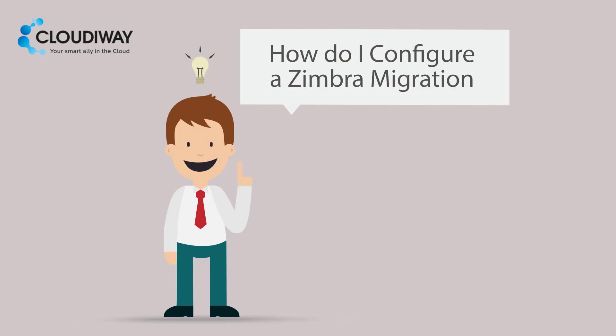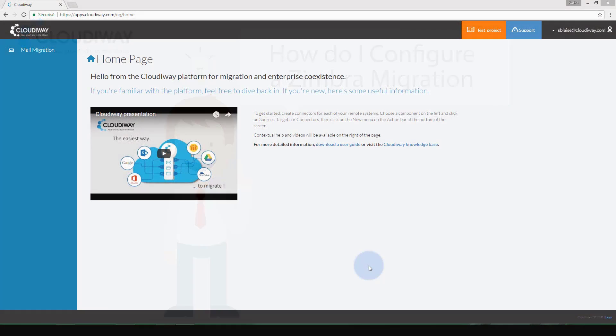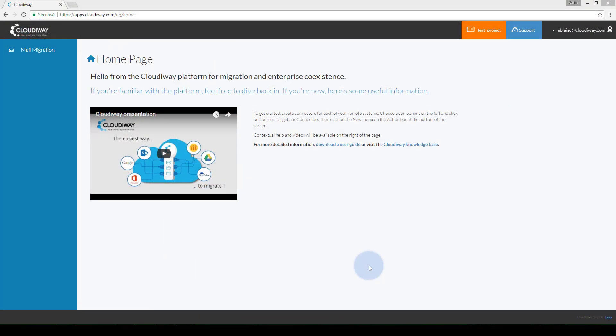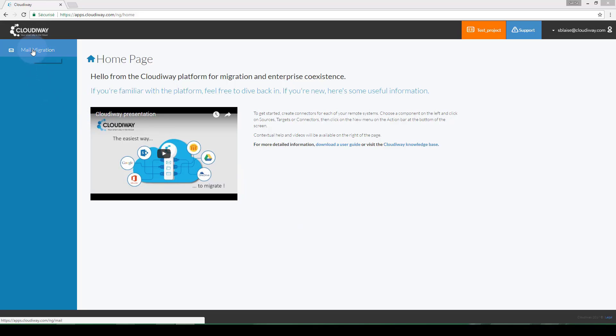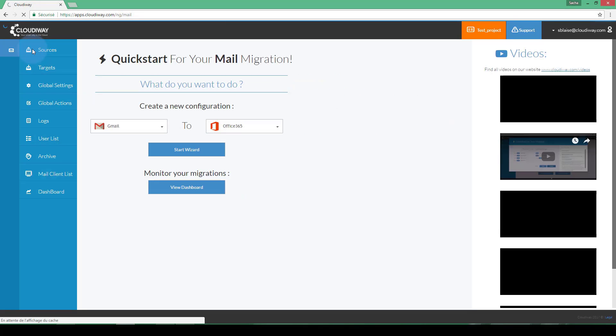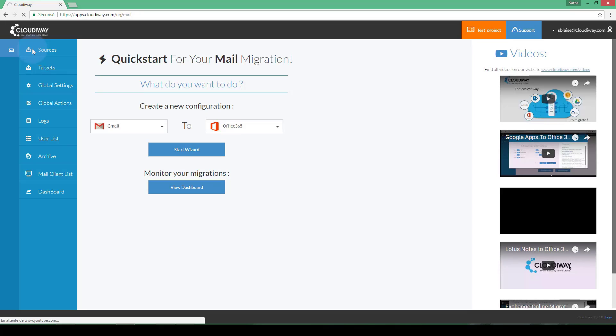In this video, we are going to demonstrate how to migrate email from a Zimbra server to Office 365. In the Cloudyway application, click on Mail Migration. In this case, we will use the Mail Migration Wizard to set up our migration.